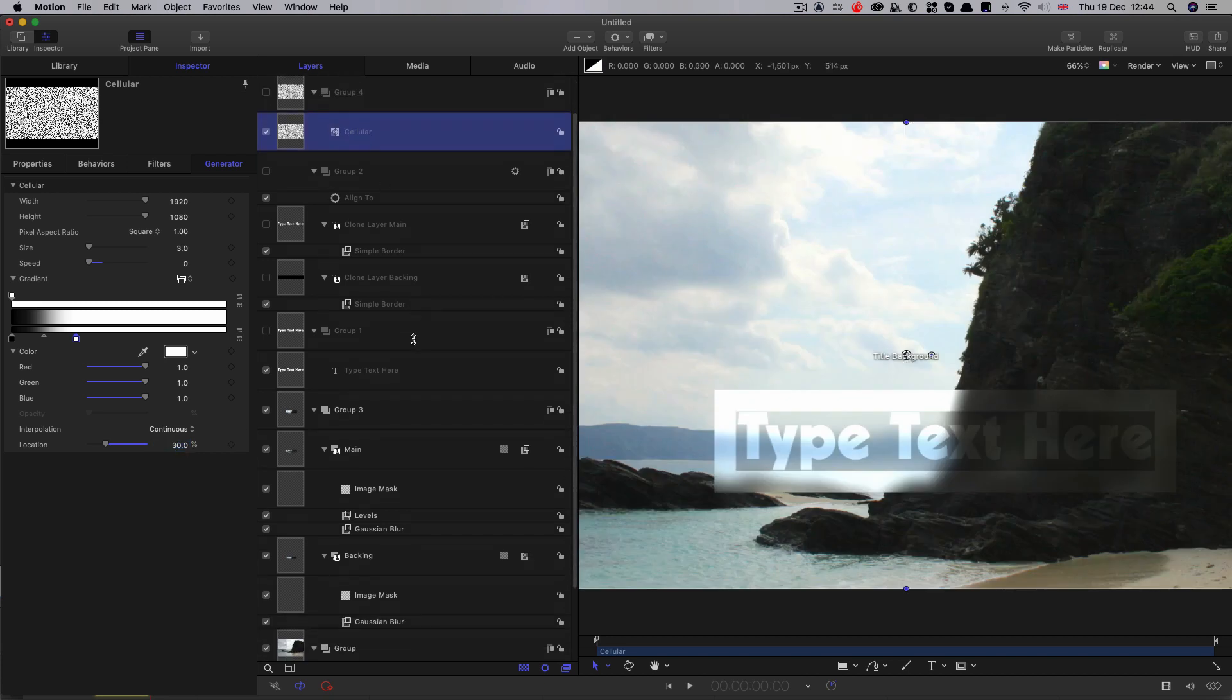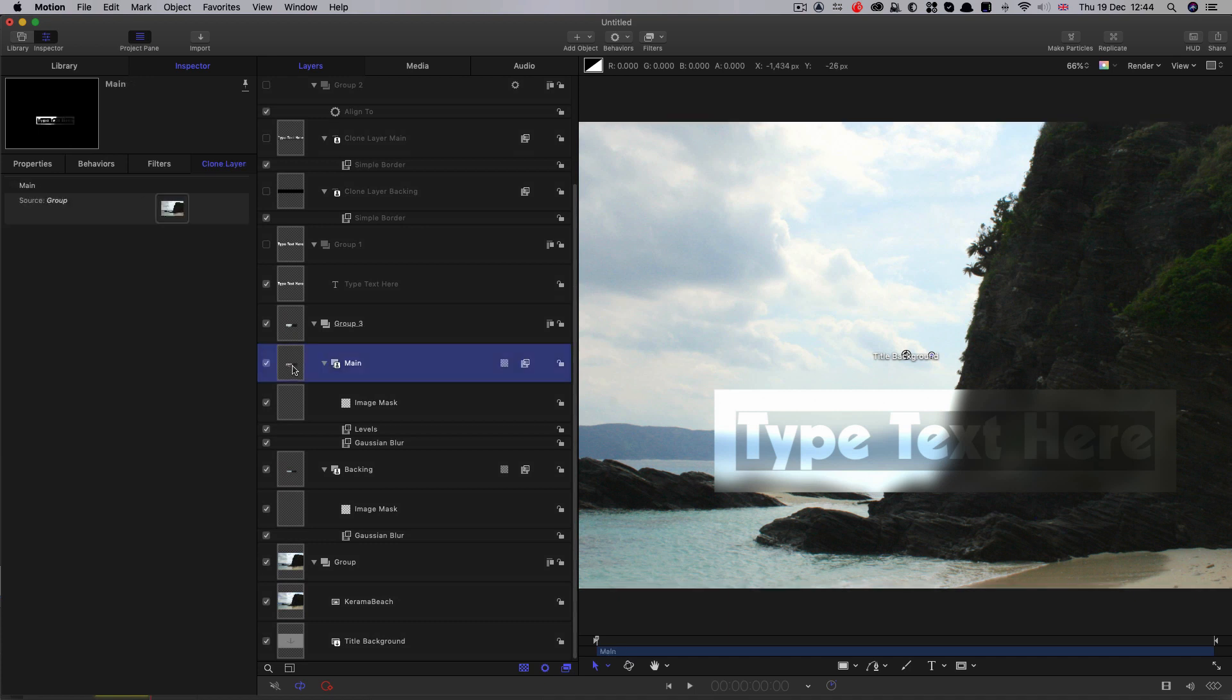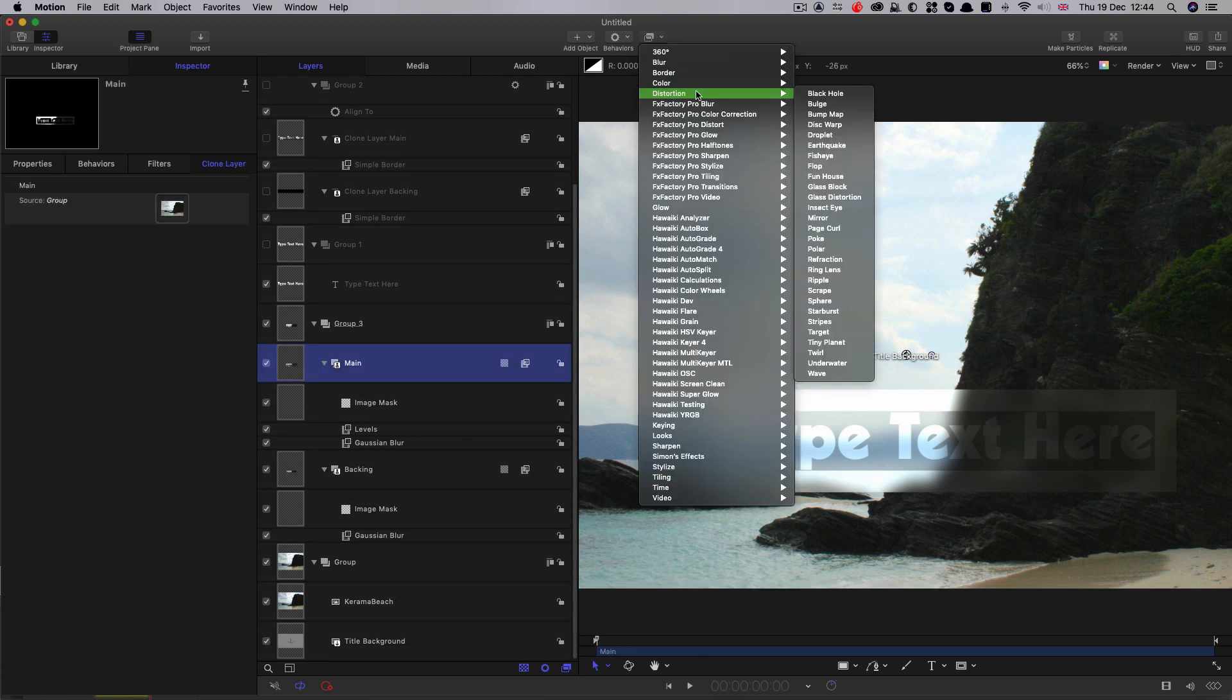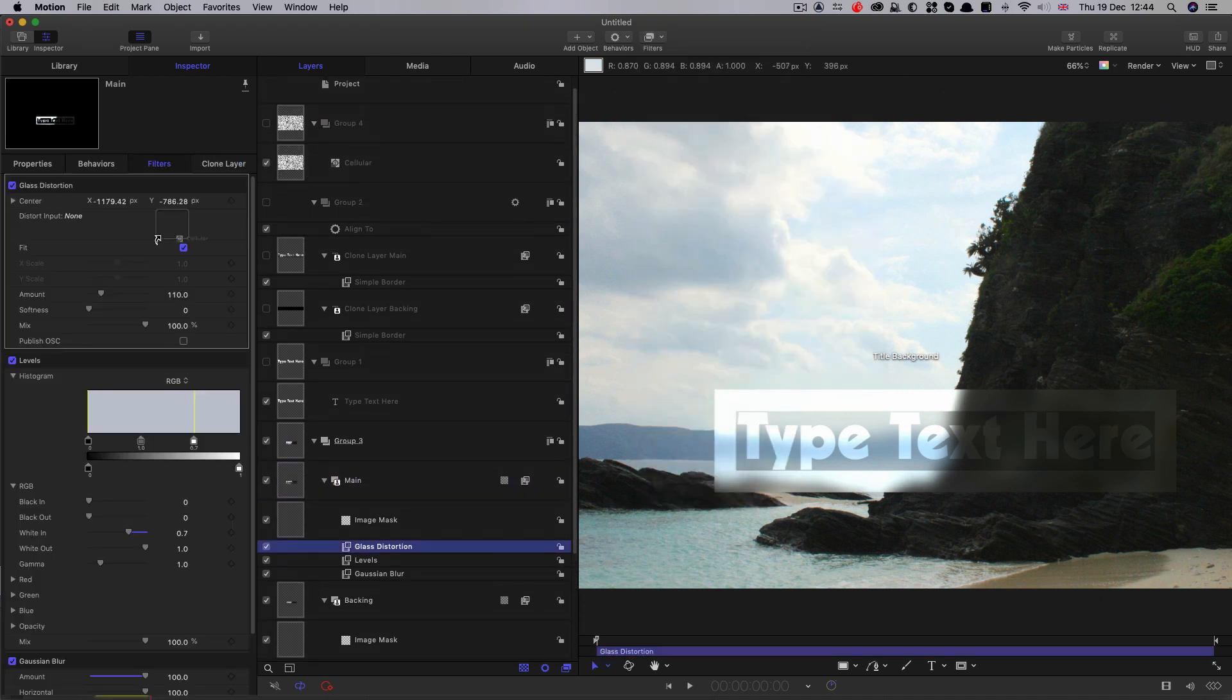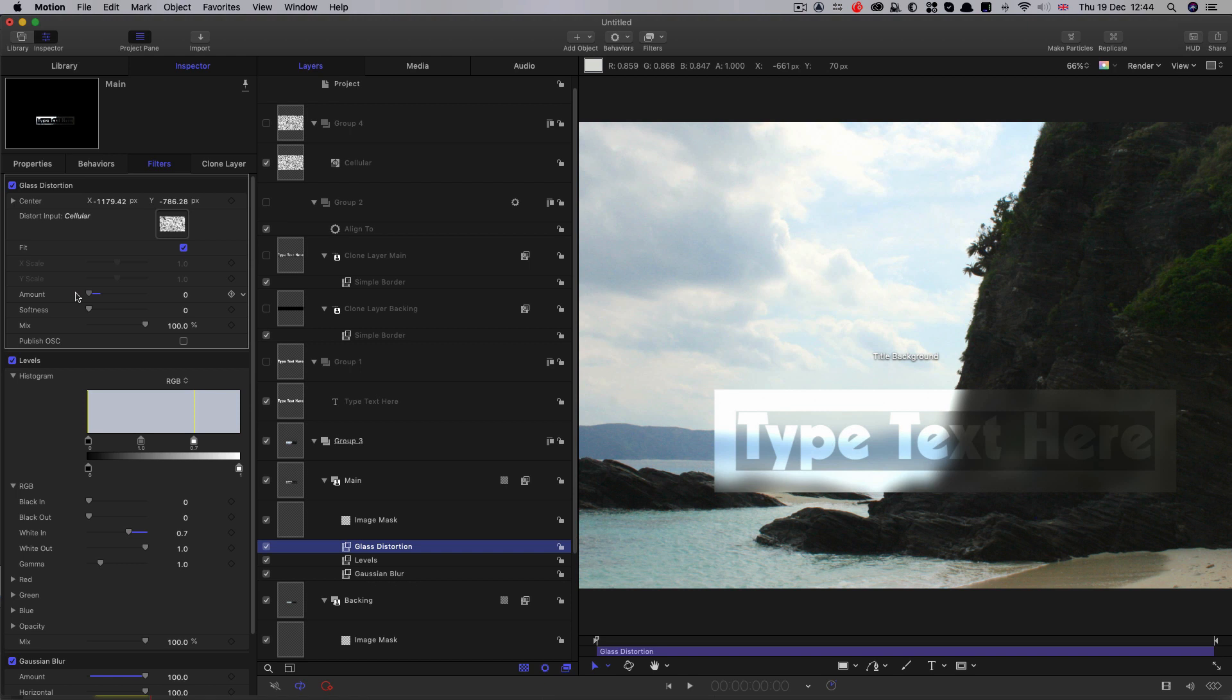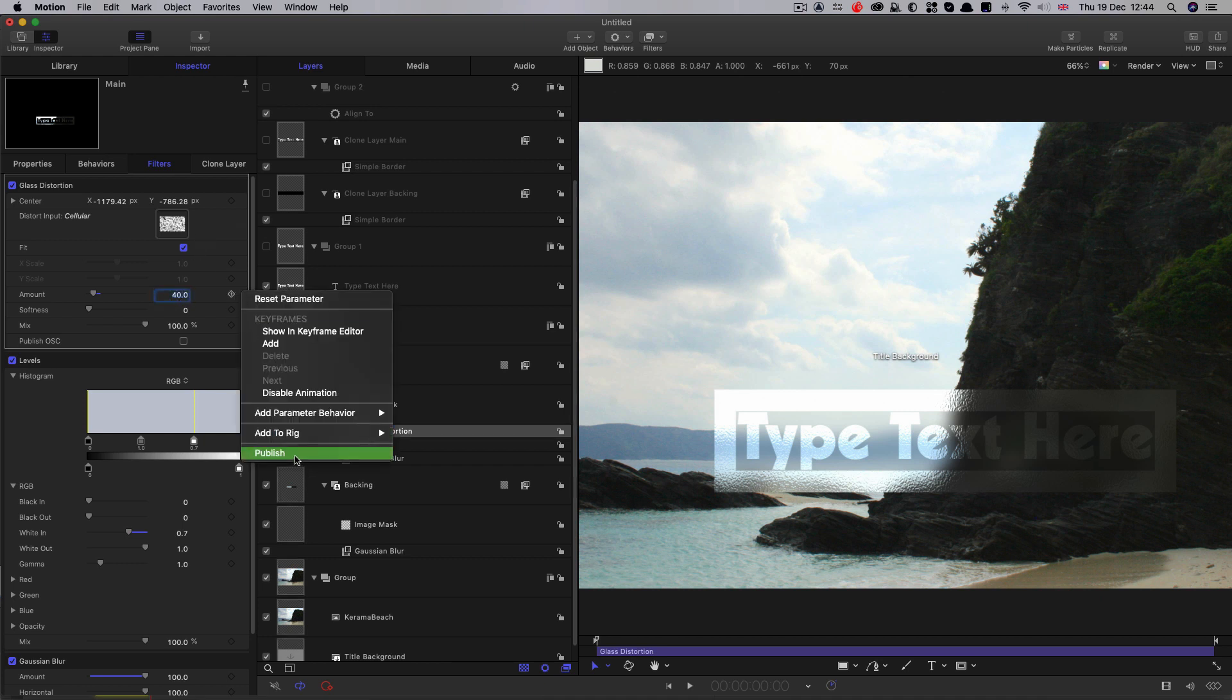Okay, so what we're going to do is we're going to add to our main layer, we're going to add distortion, glass distortion, and we're going to use that cellular as the input source for the glass distortion. So now you can see that we can control the amount of stippling we're getting on that glass. It makes it a little bit more glassy. So I'm going to set that amount to around 40 I think. And I'm also going to publish that. So let's publish that.